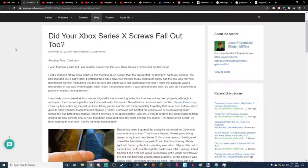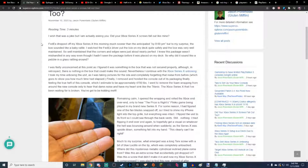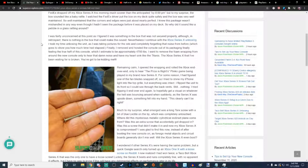And apparently, people are having screws falling out of their Xbox Series X. Let's go ahead and just read this. FedEx dropped off my Xbox Series X this morning much sooner than anticipated by 8 o'clock p.m. But to my surprise, the box sounded like a baby rattle. I watched the FedEx driver put the box on my desk quite safely, and the box is very well maintained. So well maintained that the corners and edges were just about nearly perfect. I knew this package wasn't mishandled in any way.